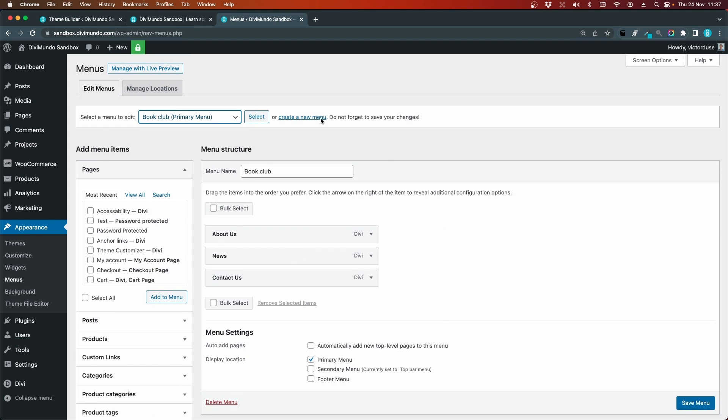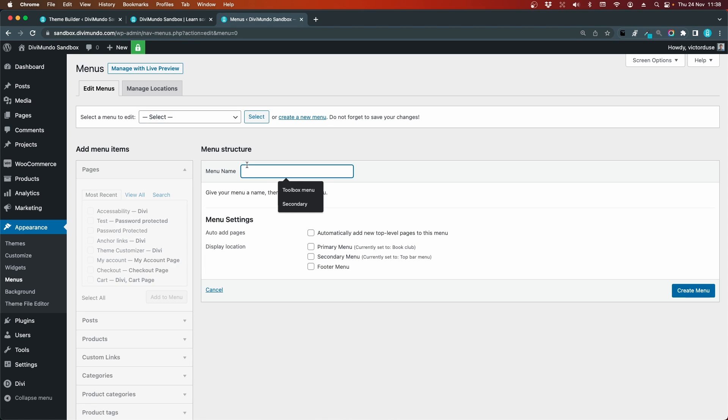Now I will click this create a new menu link, because this is where I want to have my cart icon and the items number. I will name it top bar secondary navigation.